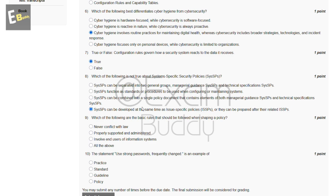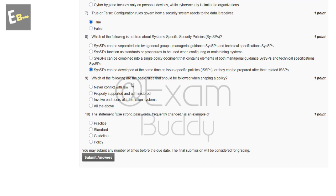The ninth question is: which of the following are the basic rules that should be followed when sharing a policy? The options are: never conflict with law, properly supported and administered, involve the users of information systems, and all of the above. The answer is D — all of the above.